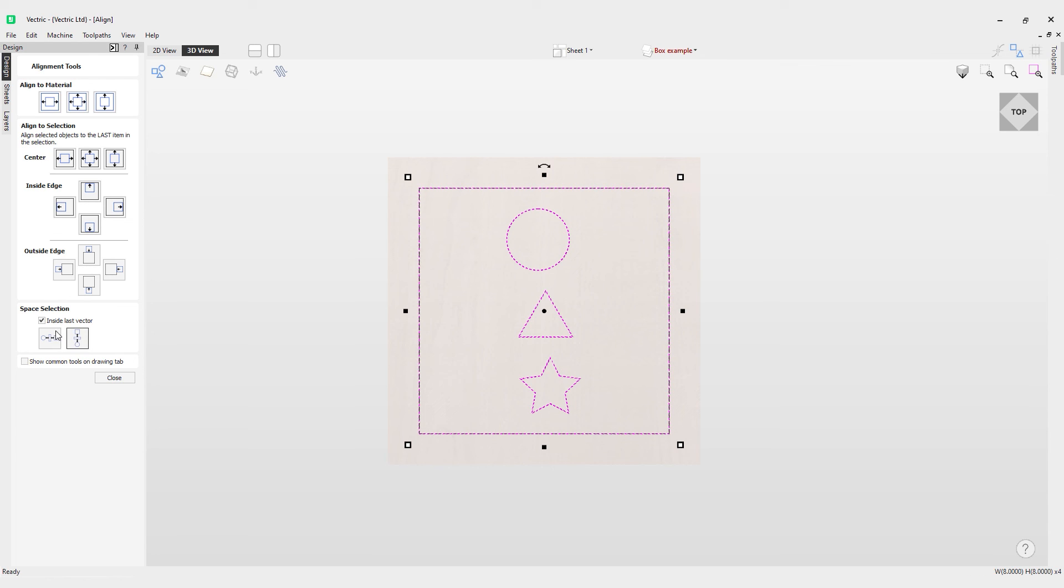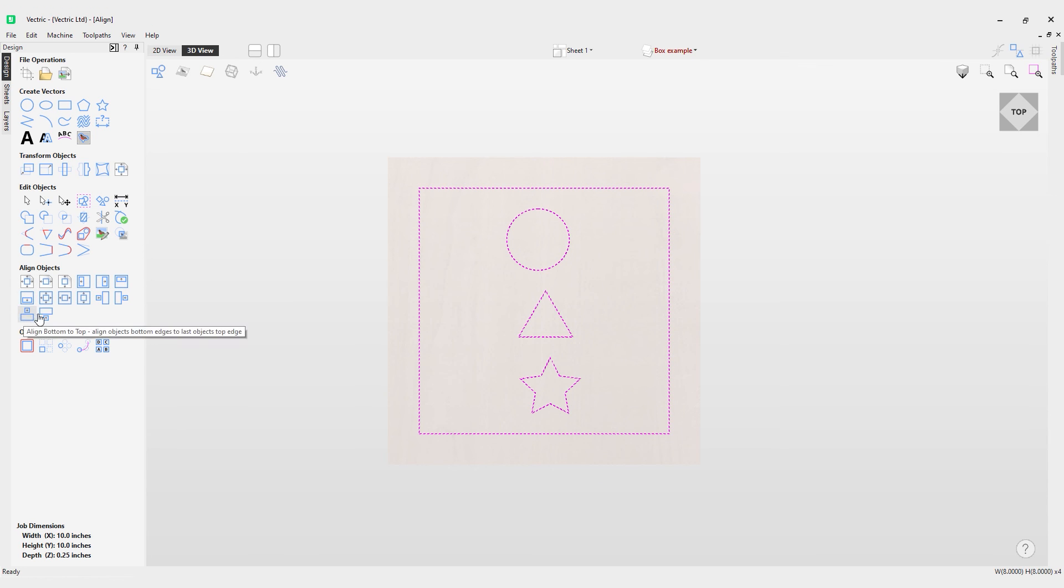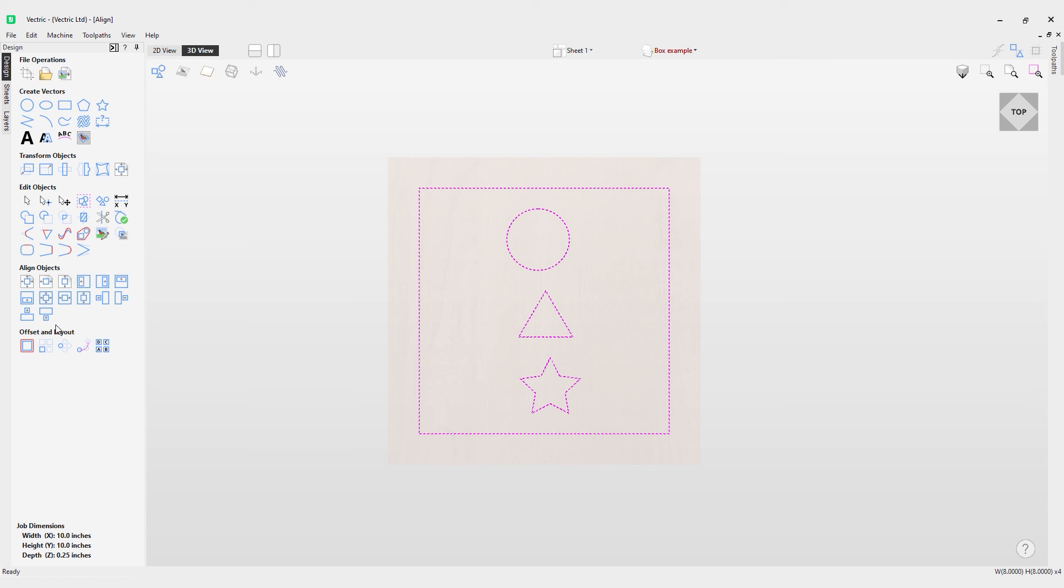them vertically. Finally, we have the option to show the common tools on the drawing tab. If I check this option and close out, you will now see the align options have now appeared here under the edit objects option of the drawing tab. That concludes our video on the align selected objects tool.